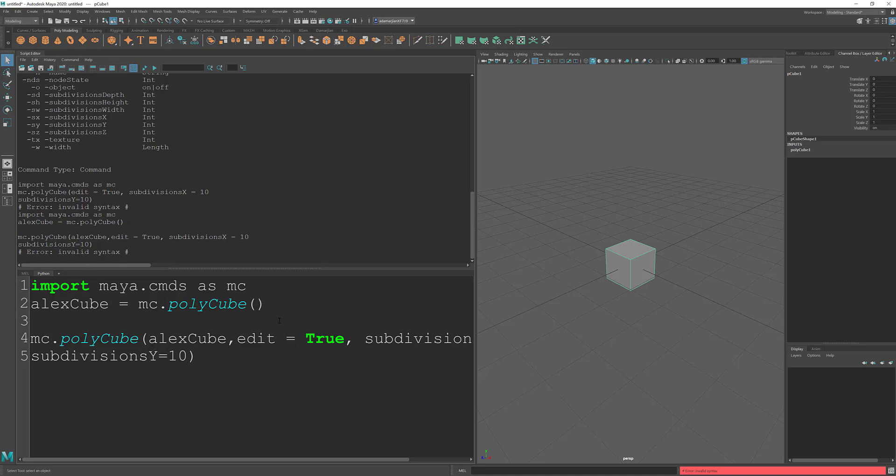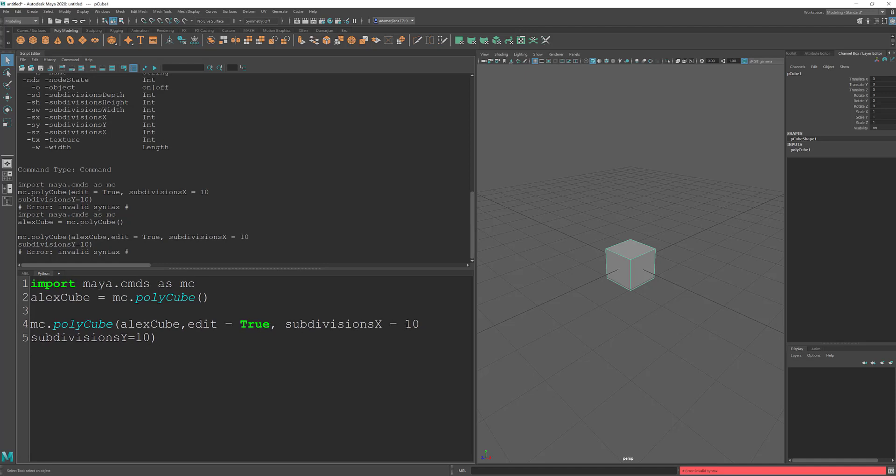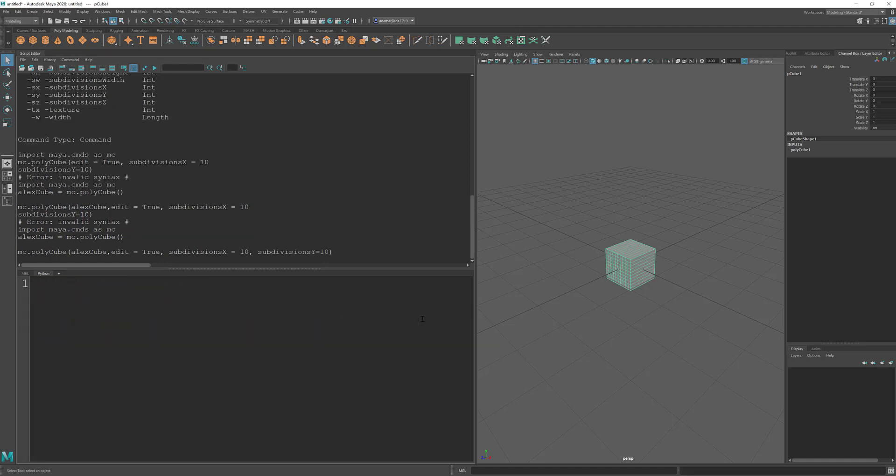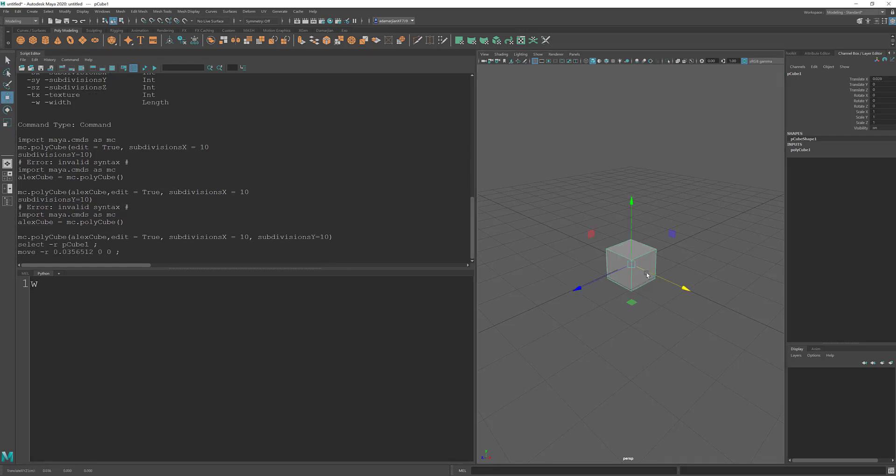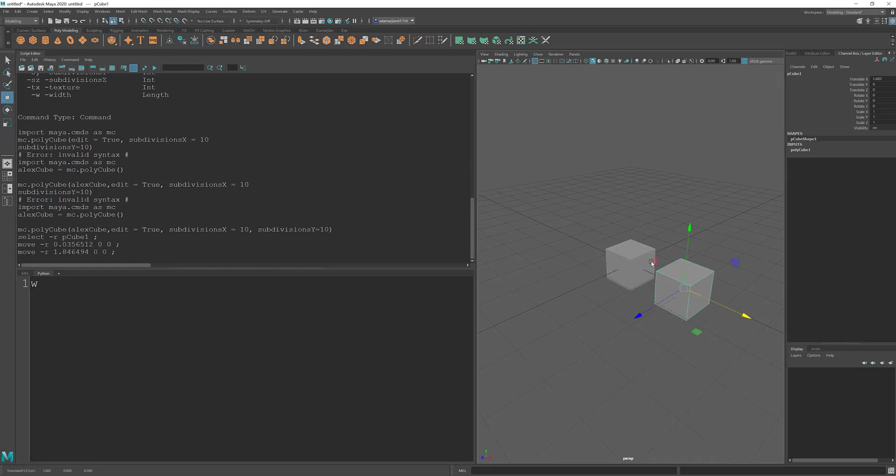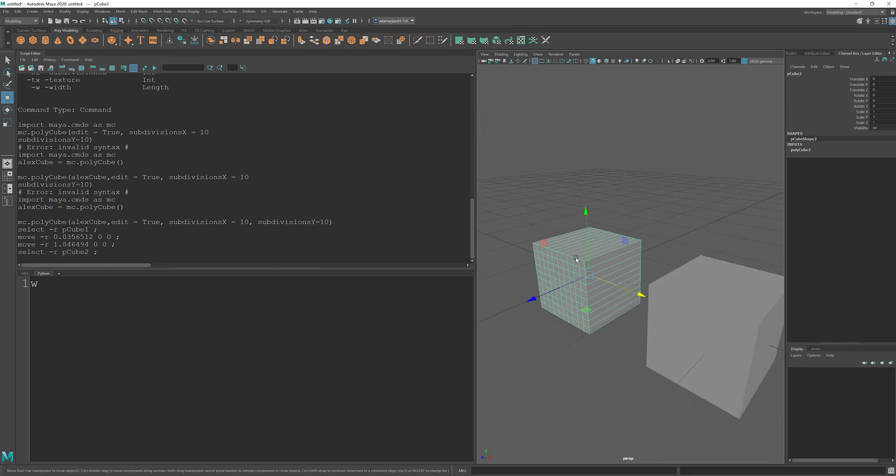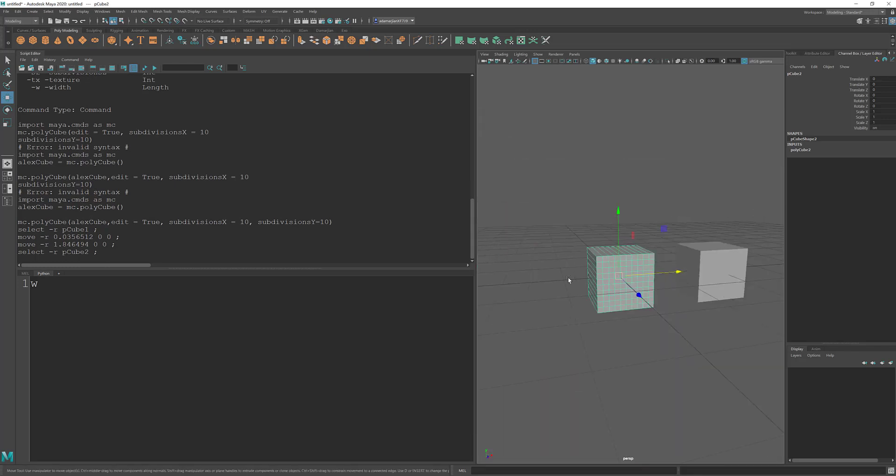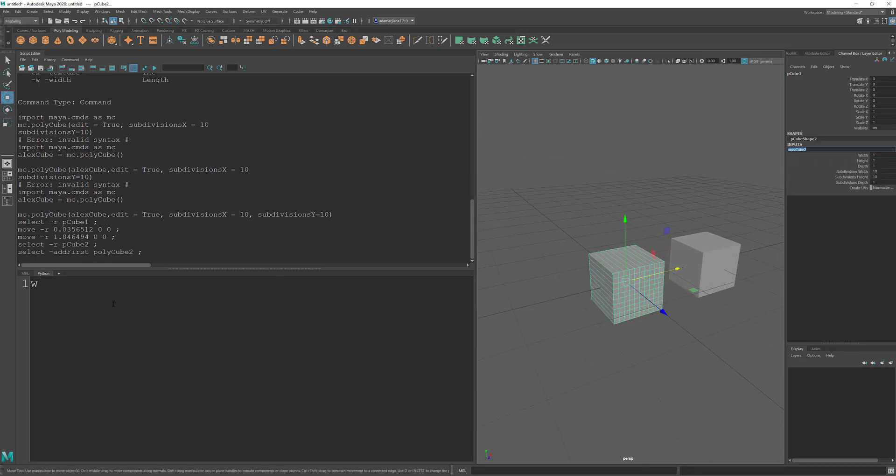Let's see. Invalid syntax. It could be that it's on a separate line and it doesn't like it. Let's see. Oh, you know what? I forgot a comma. There we go. And so now you can see that this new cube that we created, which is down here, has those subdivisions that we asked for.